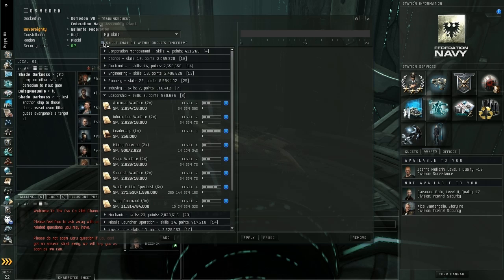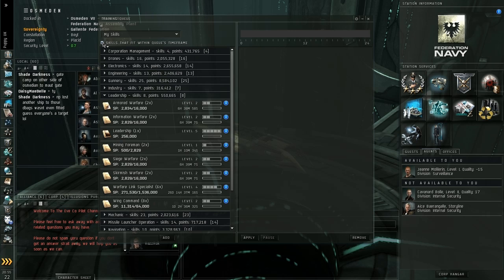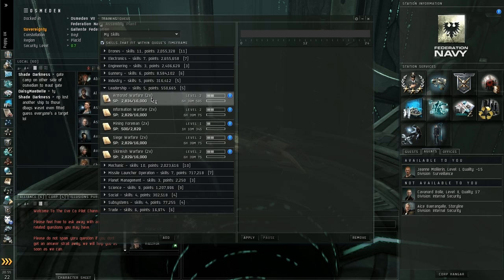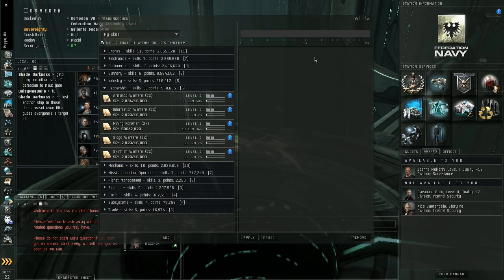What you have here is skills that fit within my queue's time frame. If you check that, that's only going to show you skills that will fit inside your 24 hour train. The most important thing is basically to always have a skill training.